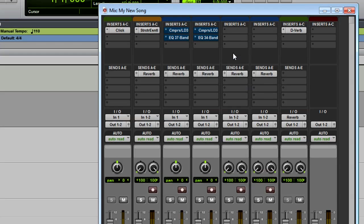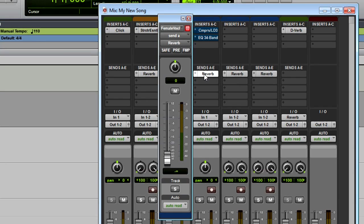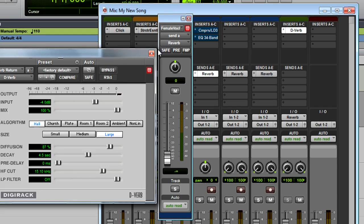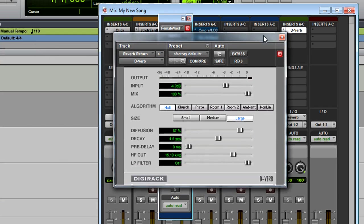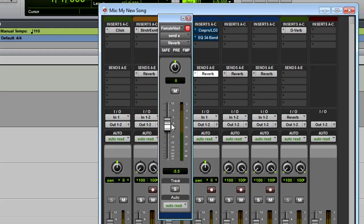When you want to add the same effect to multiple tracks, like Reverb for example, you use the Sends and Return tracks. Here you can see that Send A is set up for Reverb. On the Reverb Return track is the D-Verb Reverb plugin. The Sends allow you to send a track's audio signal to be processed. The more you send, the more effect you will hear.